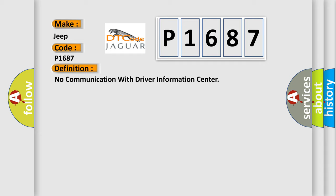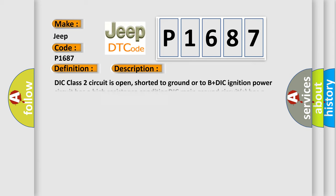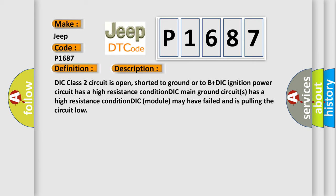And now this is a short description of this DTC code. DIC class 2 circuit is open, shorted to ground or to B plus DIC. Ignition power circuit has a high resistance condition. DIC main ground circuits has a high resistance condition. DIC module may have failed and is pulling the circuit low.